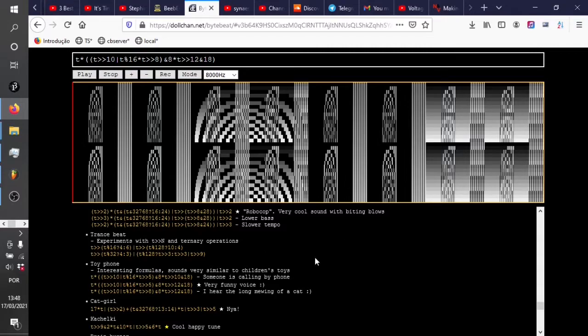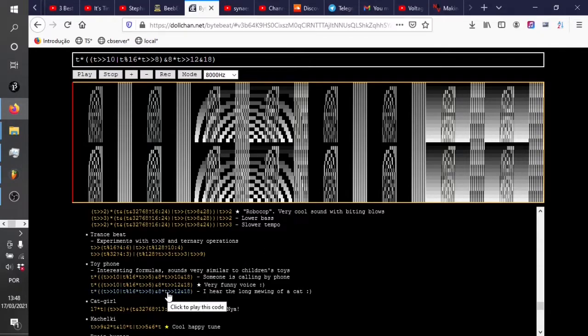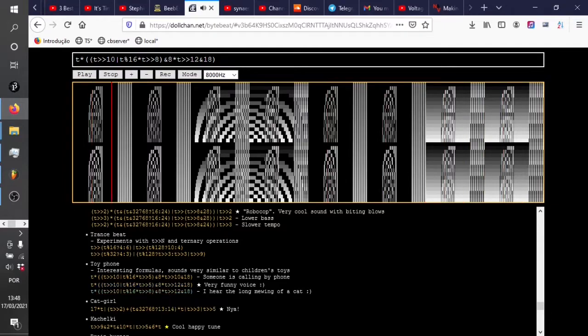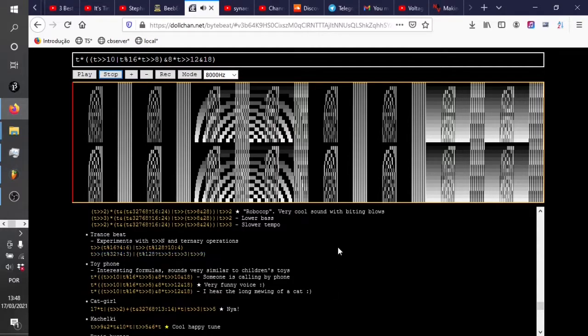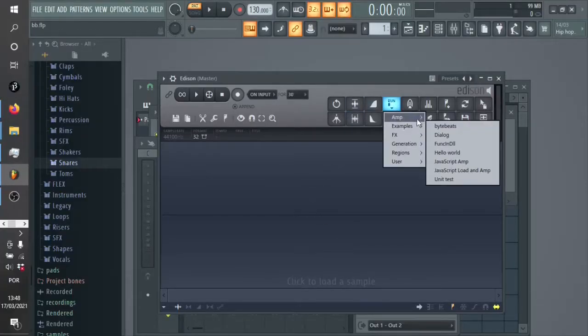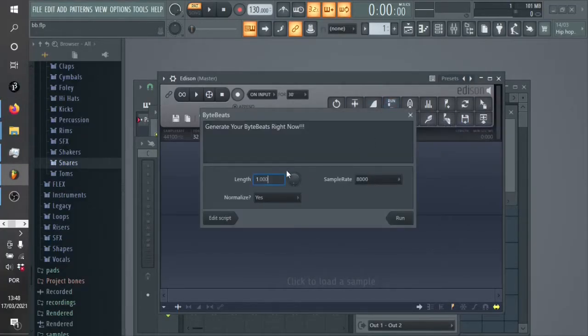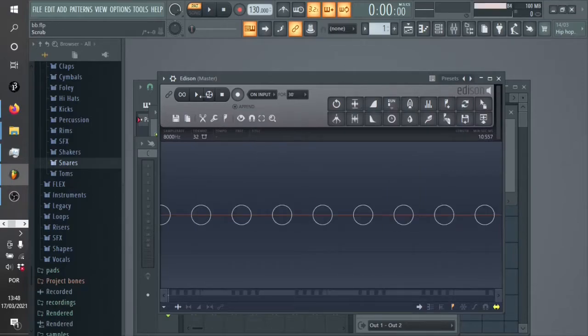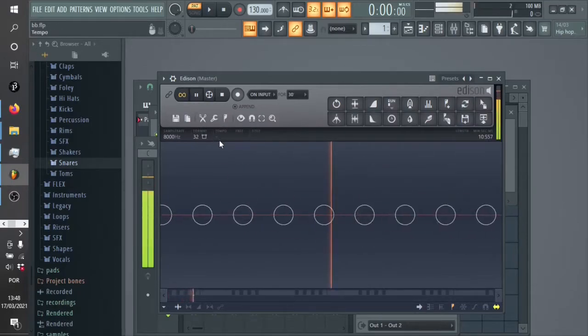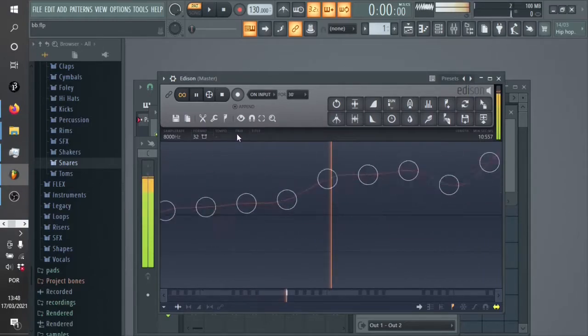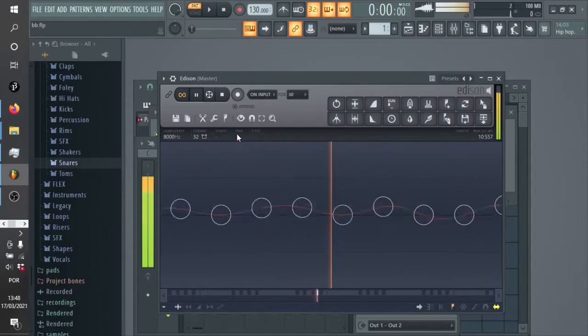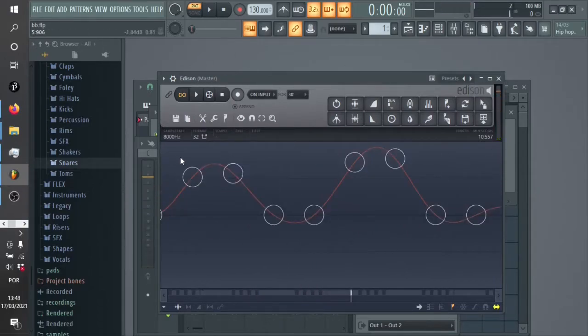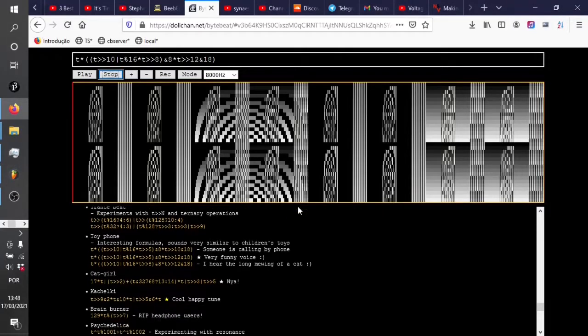So just a couple of issues here. First issue, there's a great ByteBeat I found here. It's a kind of toy phone. They talk about it being like the mewing of a cat. Does it ByteBeat in Edison? Well, of course it does. Let's just have a few seconds of that. So that's all good.